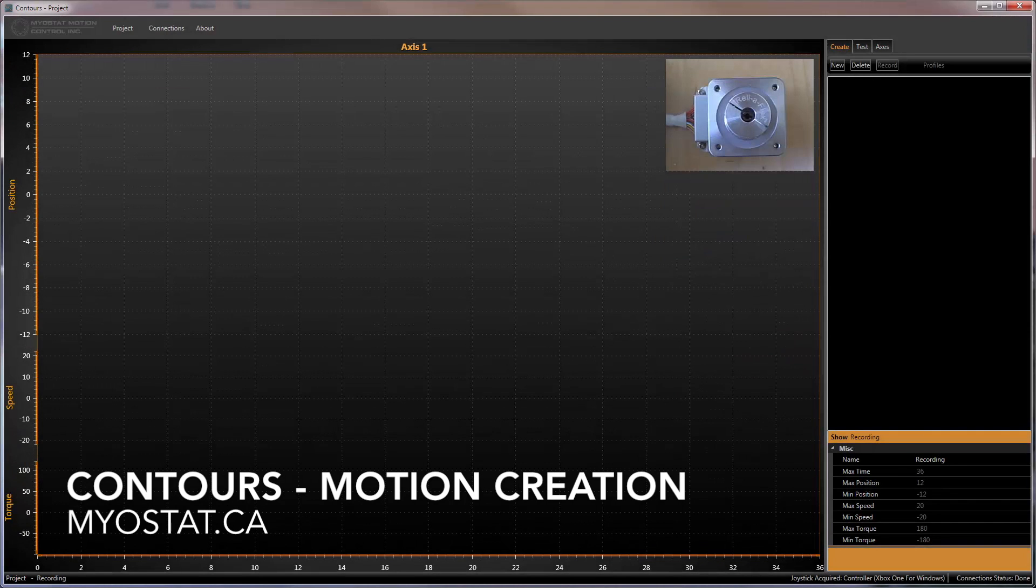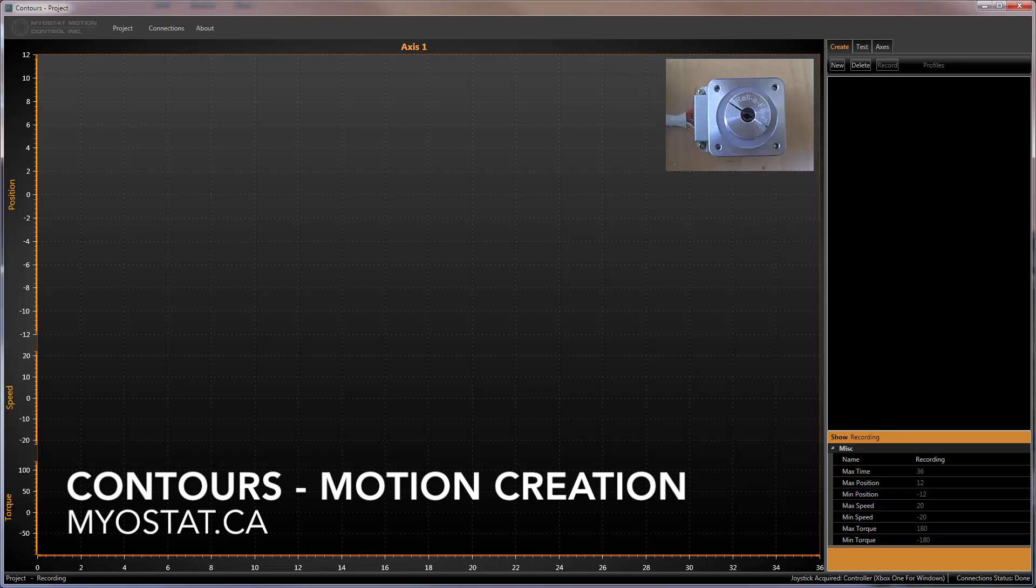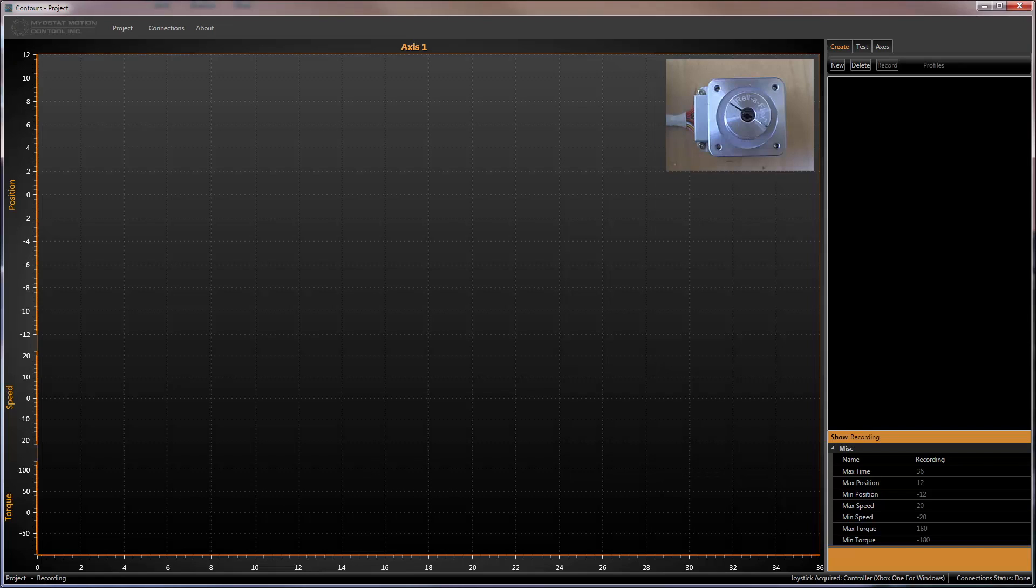Contours is an application that allows you to create custom motion profiles on a CoolMuscle motor. Profiles can be recorded through a number of methods or imported from a file. Further editing functionality gives you complete control of your profile output.